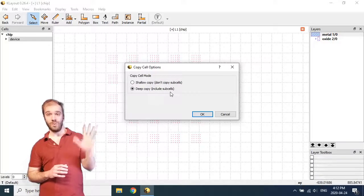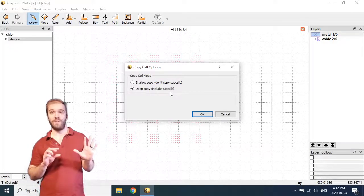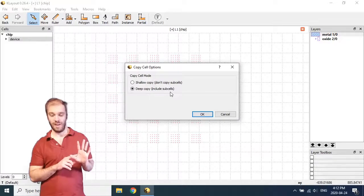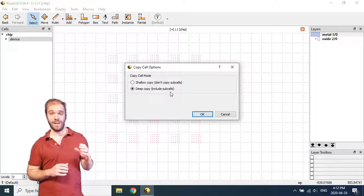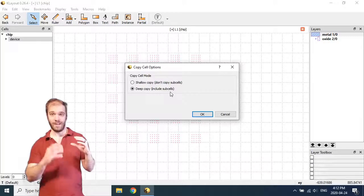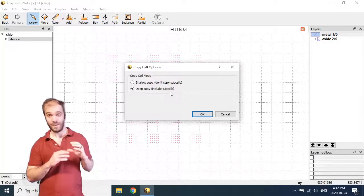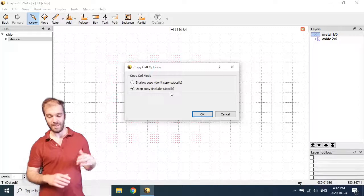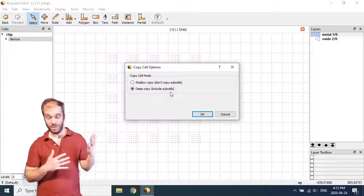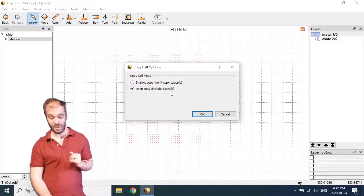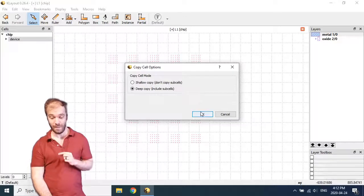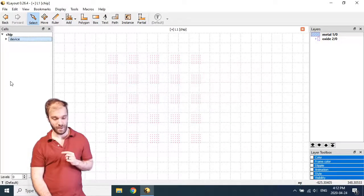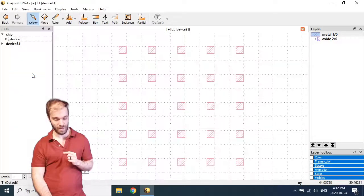So what that means is that if I do a shallow copy, it's going to make a new cell, but it's still going to reference the original cell one in that new cell. If I do a deep copy, it's going to create a new cell and a new cell one cell. So it's going to create all the new cells that it needs depending on what level of the hierarchy selected. And that's what I want to do here. I want to do a deep copy. Let's click OK. And then I will paste that here as well.